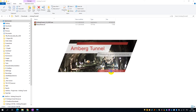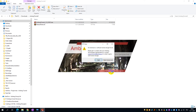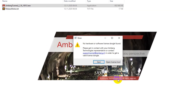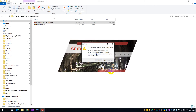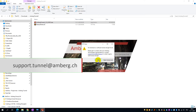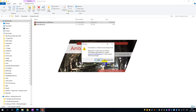If you have an AMBURG Tunnel dongle license inserted into your machine, the application will launch straight away and you will not see the license message. If you do not have a license but would like to explore the features of AMBURG Tunnel, we can send you a demo license. Please get in contact with us at support.tunnel.amberg.ch and we will send you back a demo license.